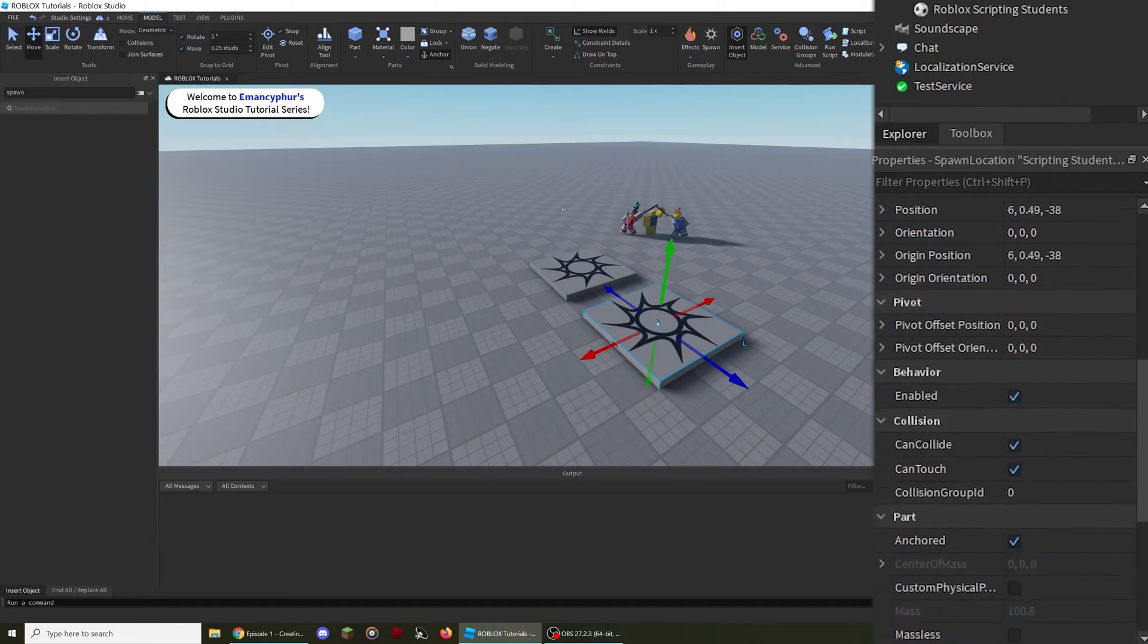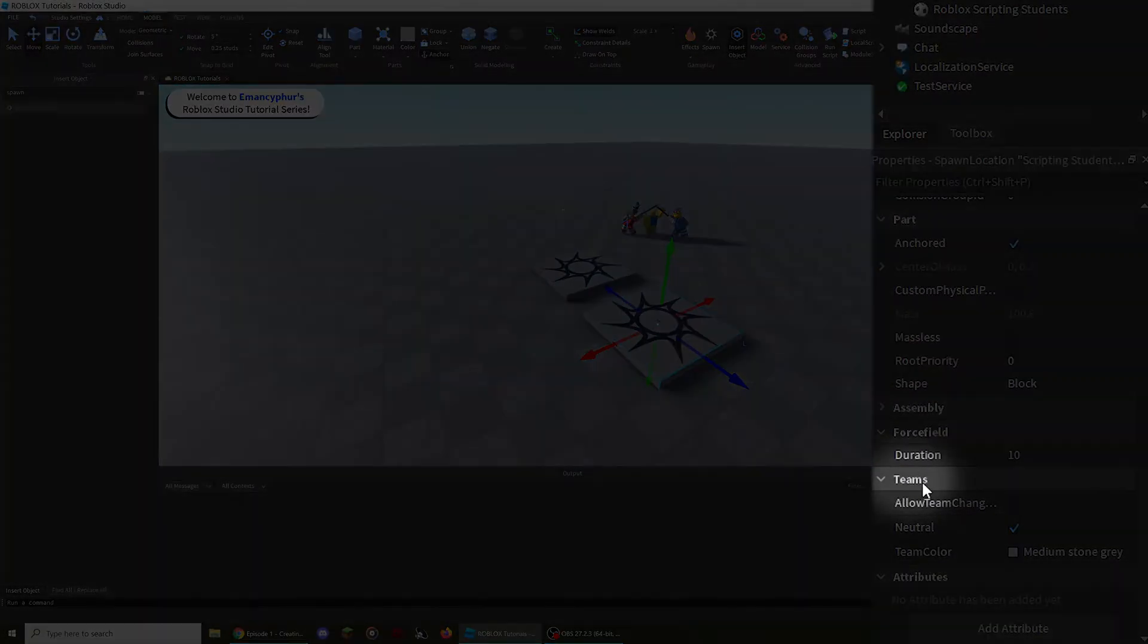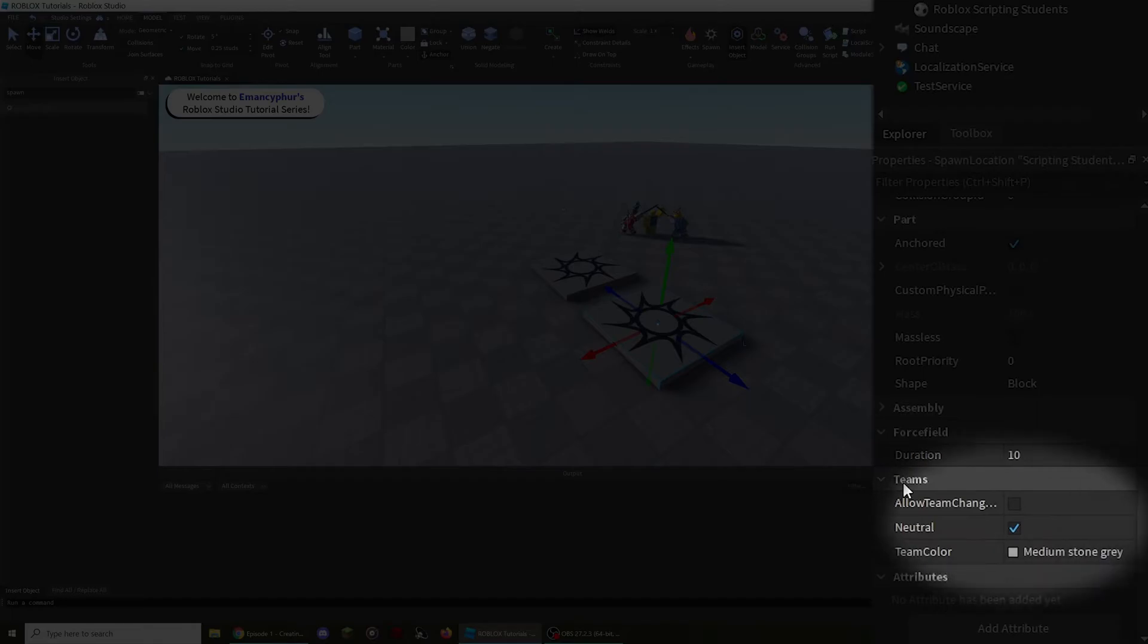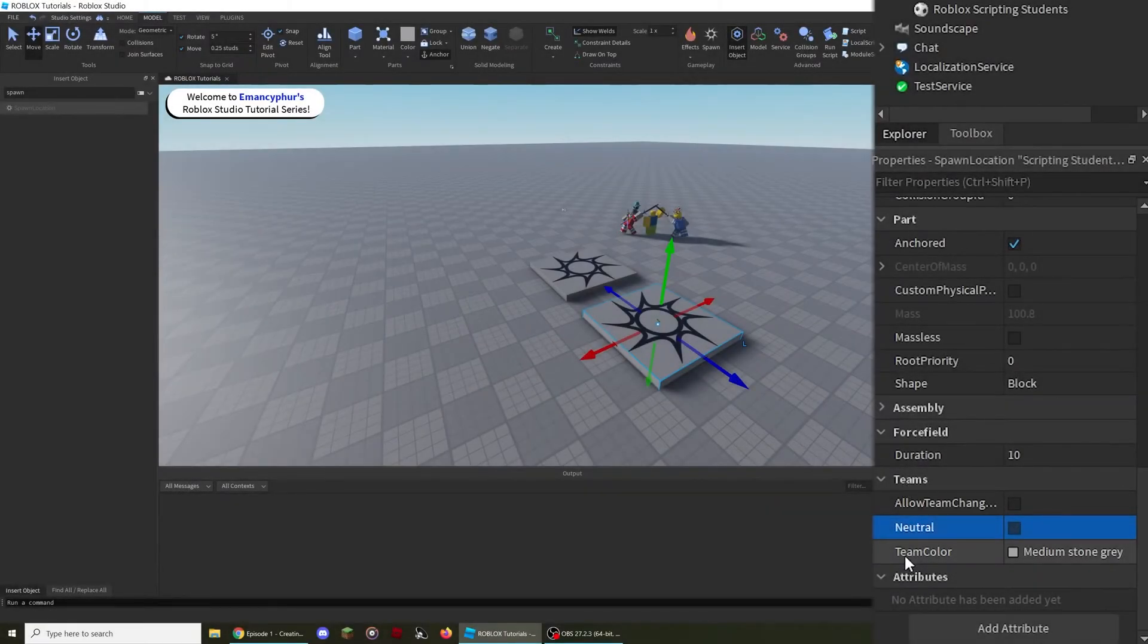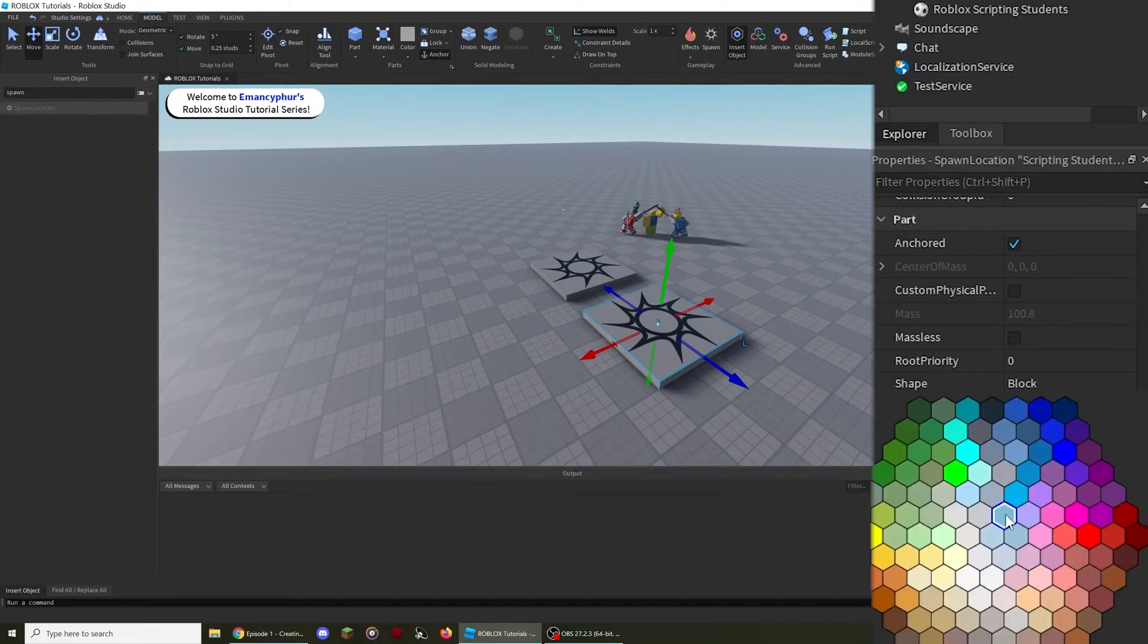This is where all of its team-related properties will be. In order to link a spawn point with a team, the team color property of the spawn point and the team must be exactly the same.